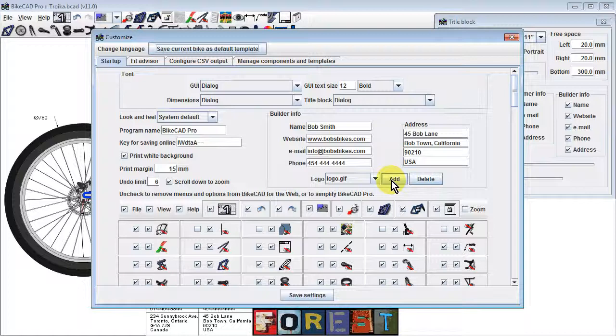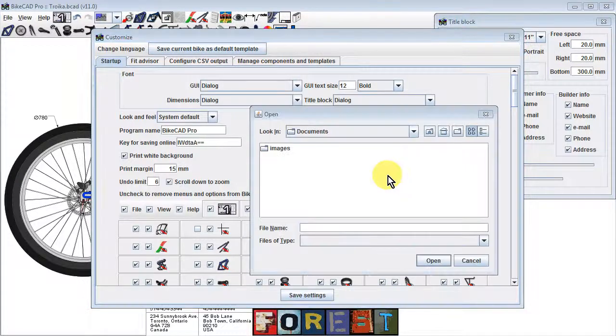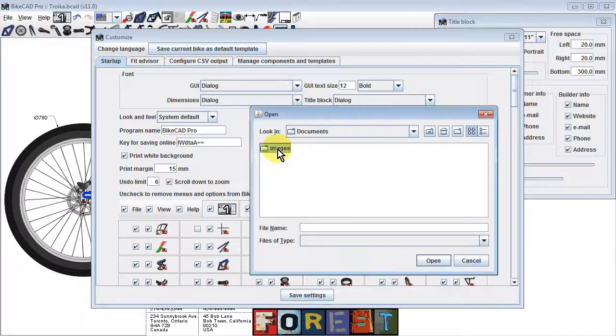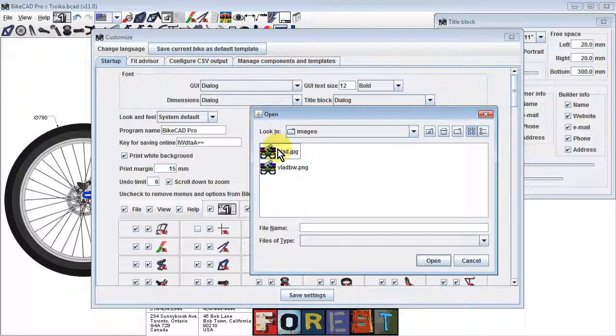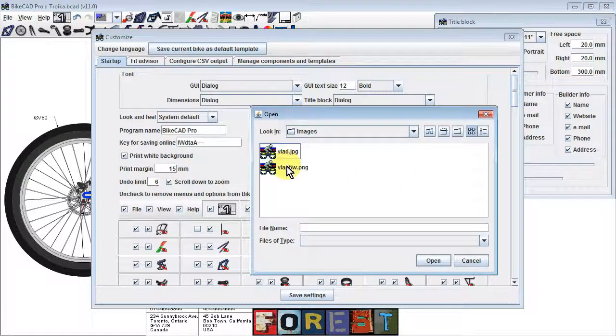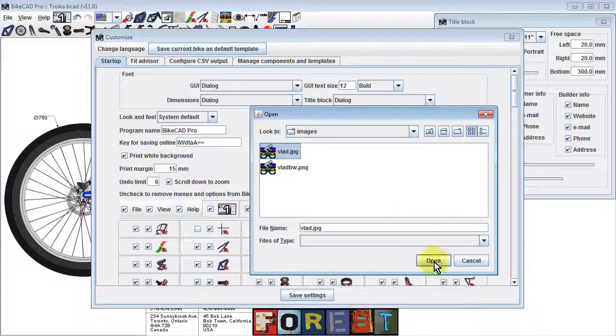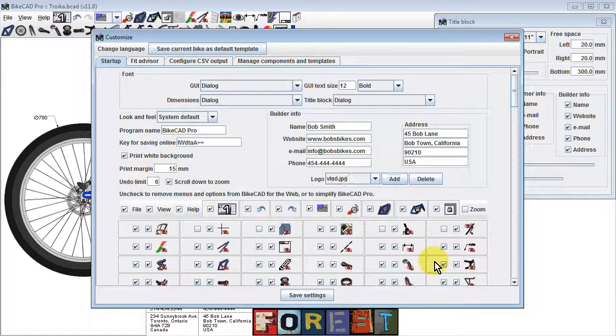To add your logo, click the Add button next to the Logo field. Browse to find your logo. It can be in Bitmap, GIF, JPEG, or PNG form.